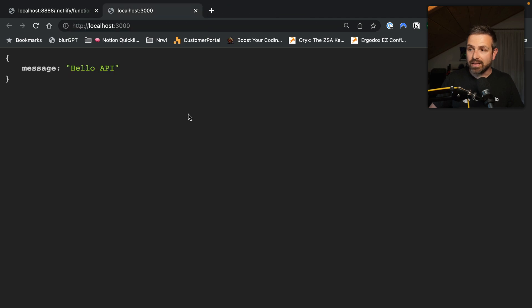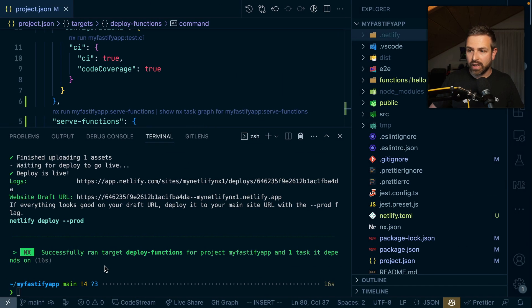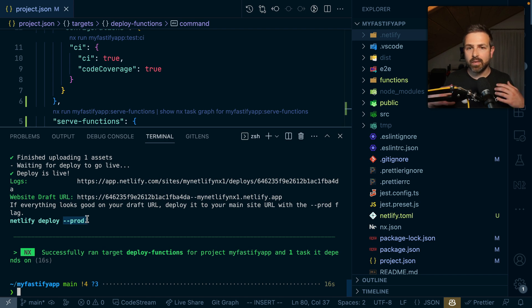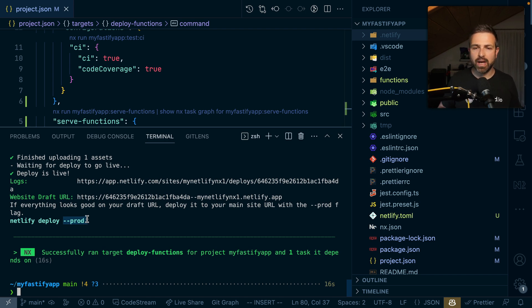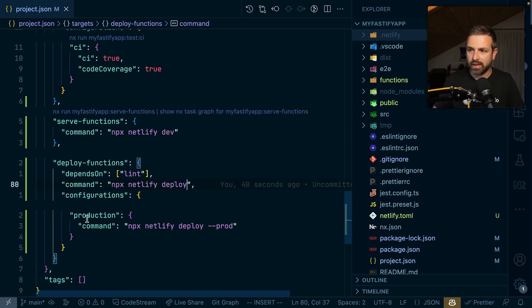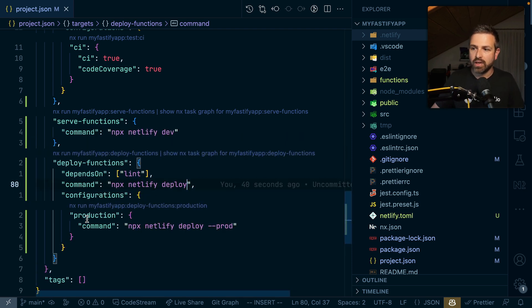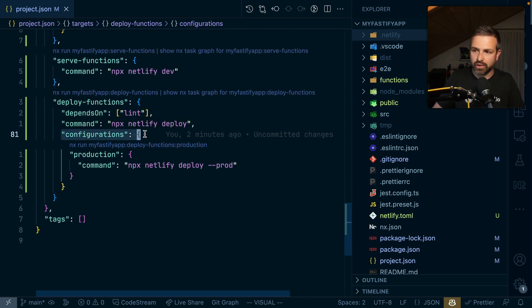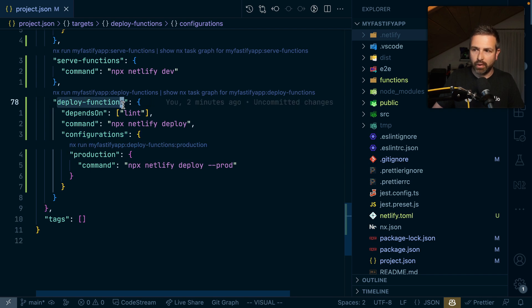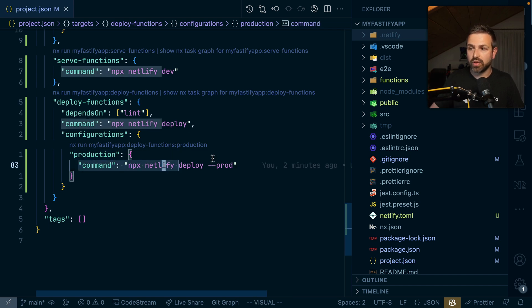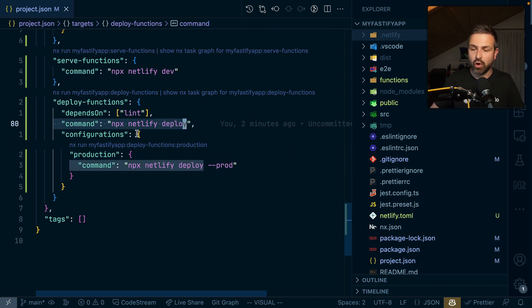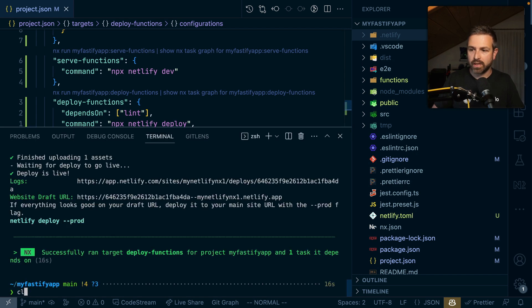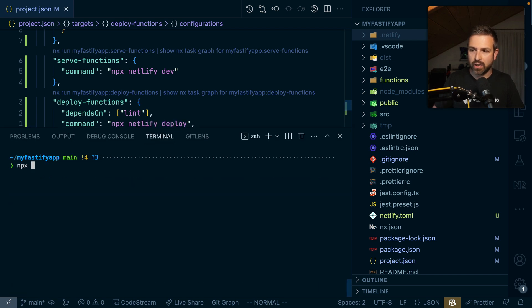This is a draft URL because we didn't append the prod flag. Netlify by default creates such draft URLs, which might be useful for testing. If you are certain that your function is ready, we can supply the prod flag. In NX specifically, we have set this up already in the configurations. When you run deploy function with the production configuration or add --prod, it would automatically use this command rather than that command, overriding it.